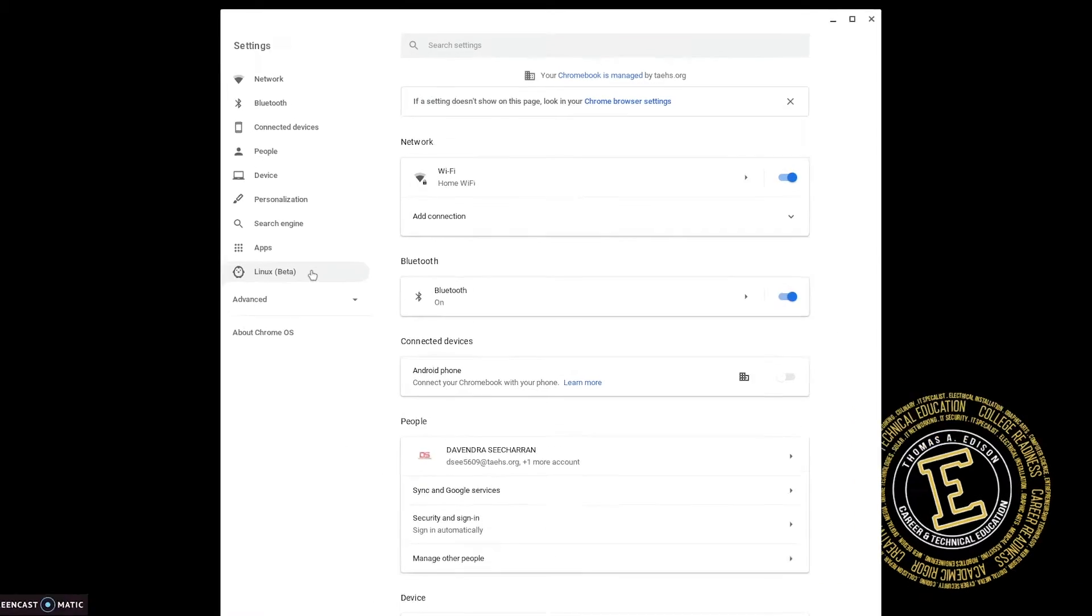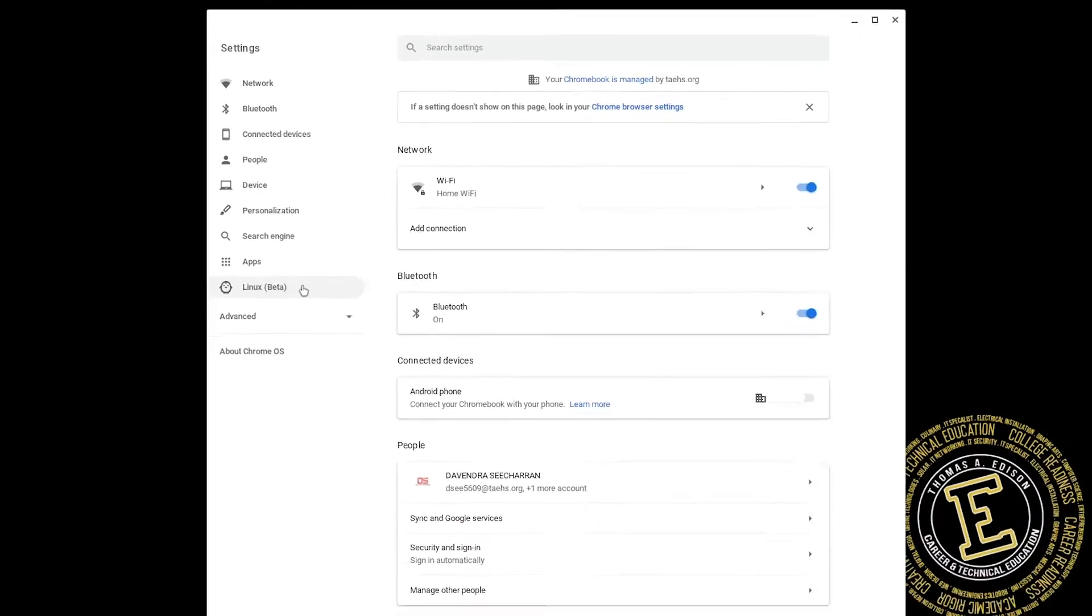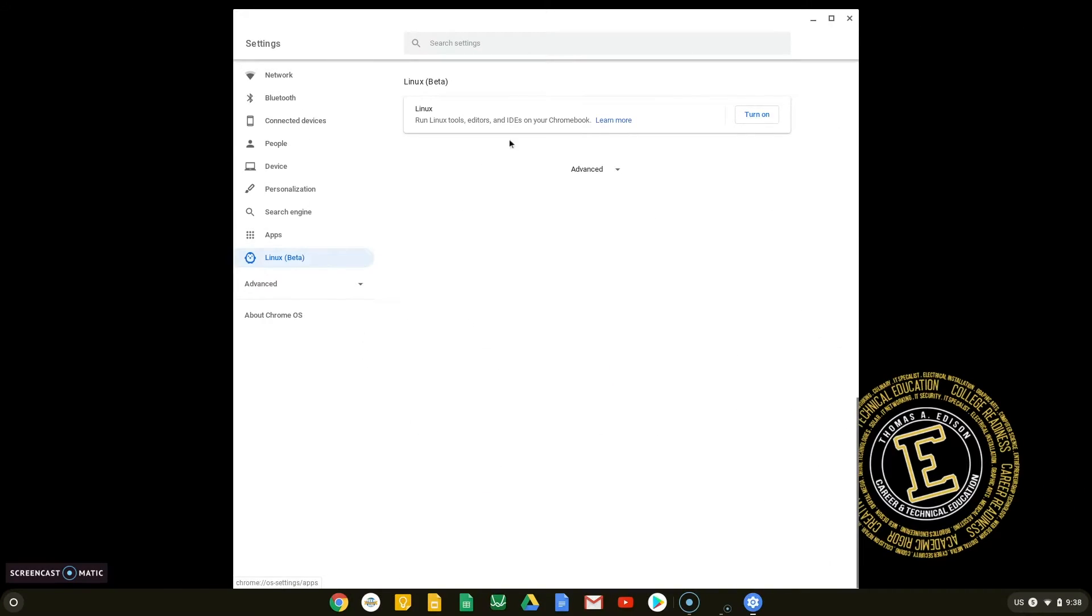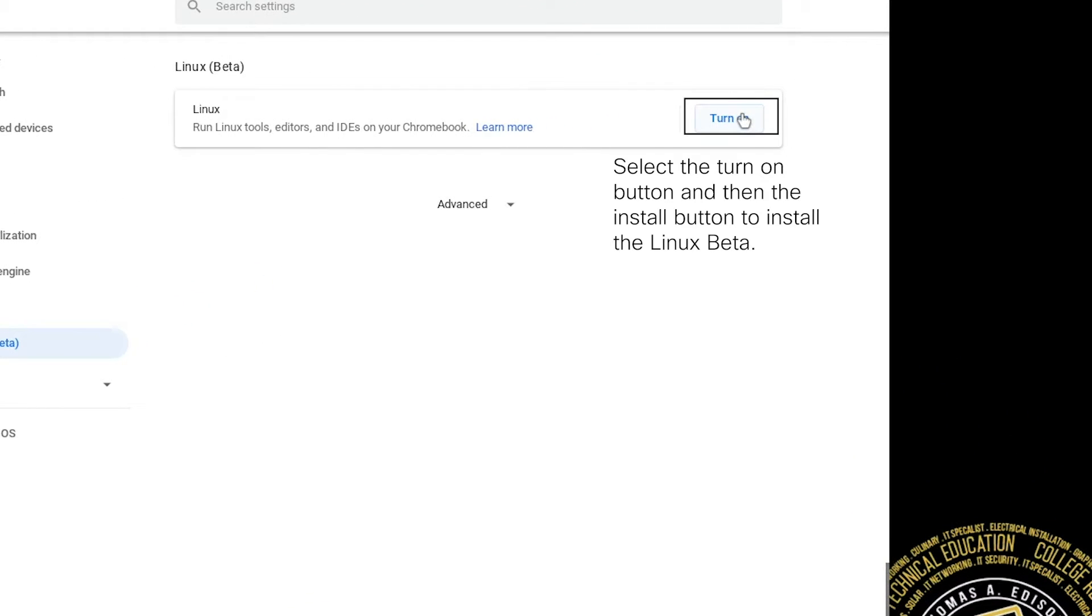In the Settings application, select the Linux beta option from the left side menu. Select Turn on and then the Install button from the Linux beta options.